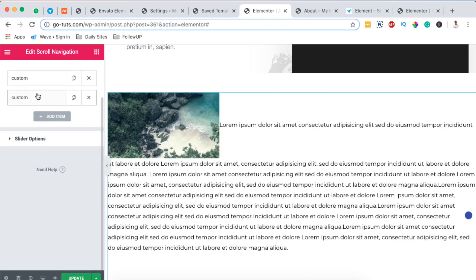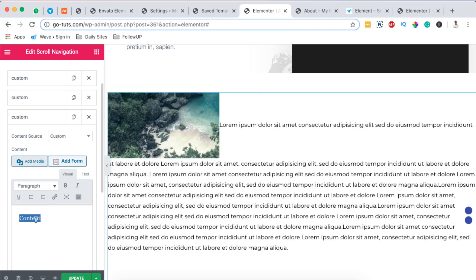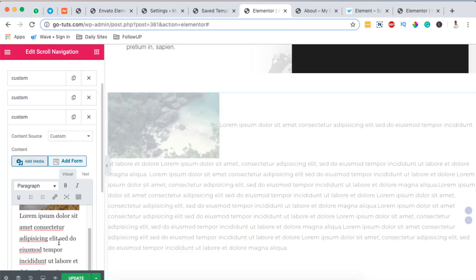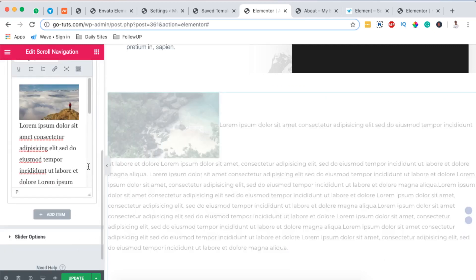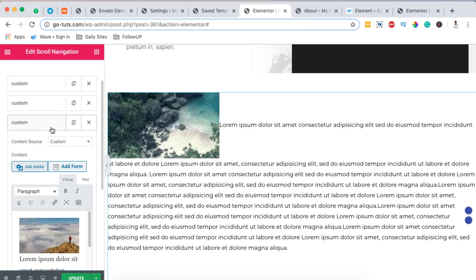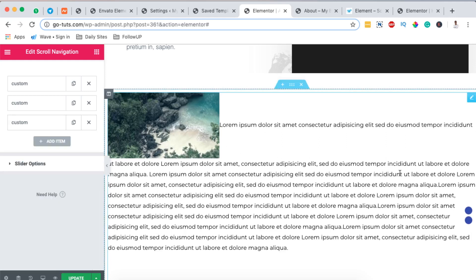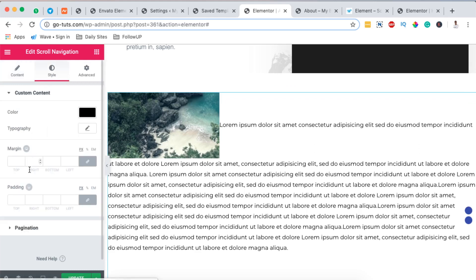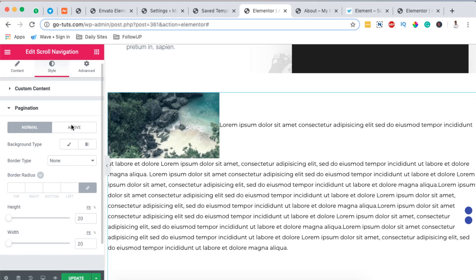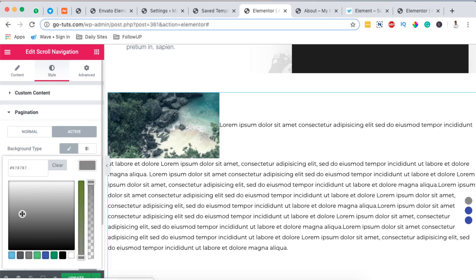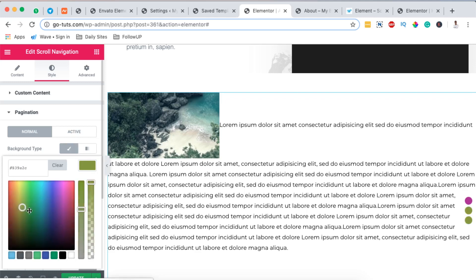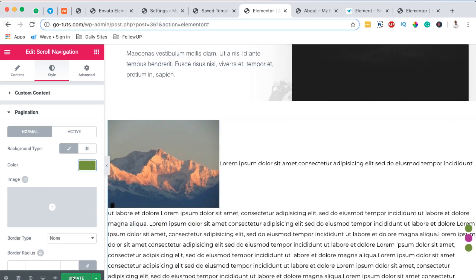Now I have two sections — the first item and the next item. I'm going to add another item, add content, and add another image. That means I have my custom scroll navigation items created in my custom section. I can make changes with the slide options. The active icon is in white, so I'll go to Style, then to Pagination, click the active icon, change the background type to a color, and switch it to something like this. For the normal icon, you can also change it to any color you want.